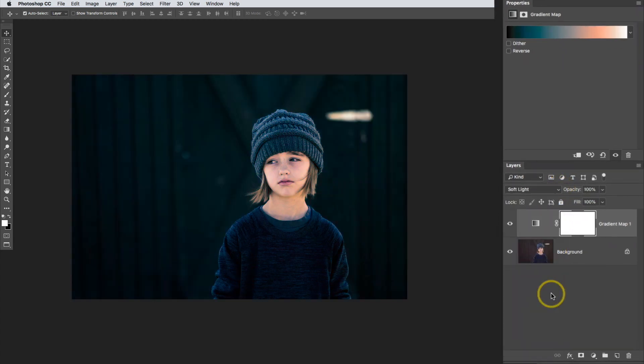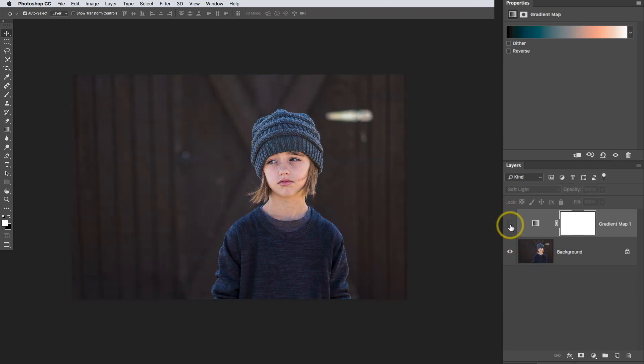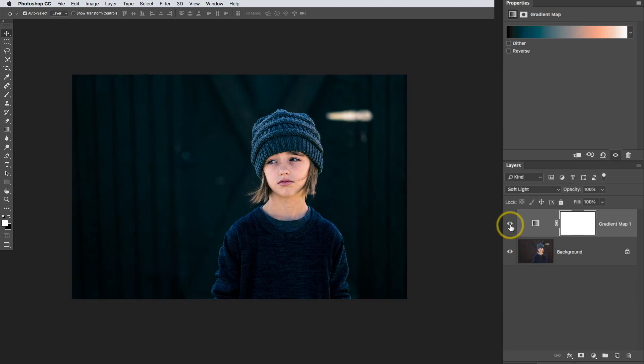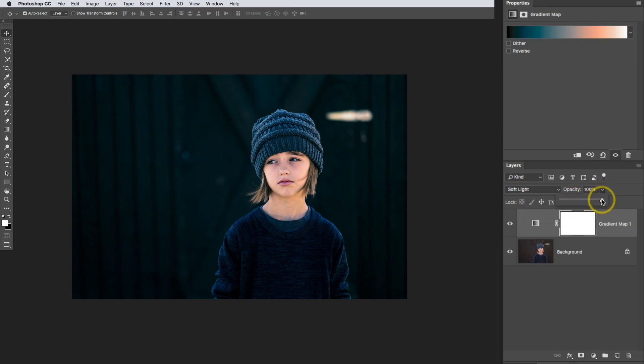Now this adds a little bit of contrast to the image. If I toggle this on and off, you can actually see that difference. And if you don't want it to be that intense, just drop your opacity down.